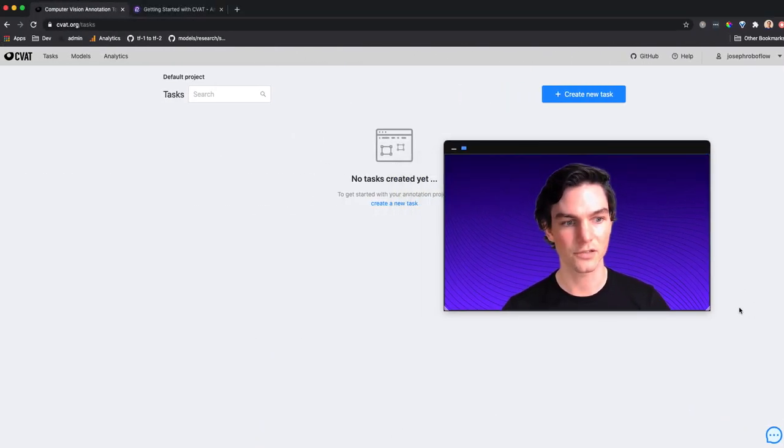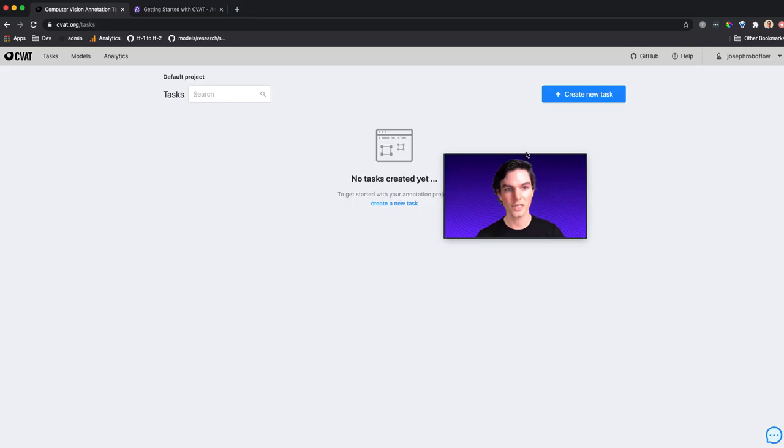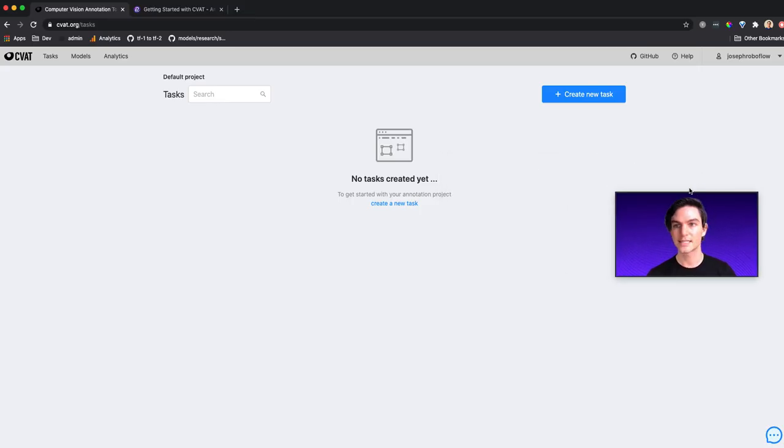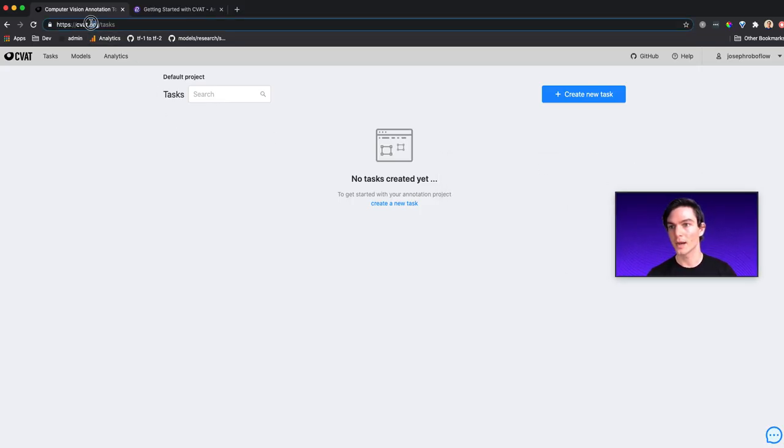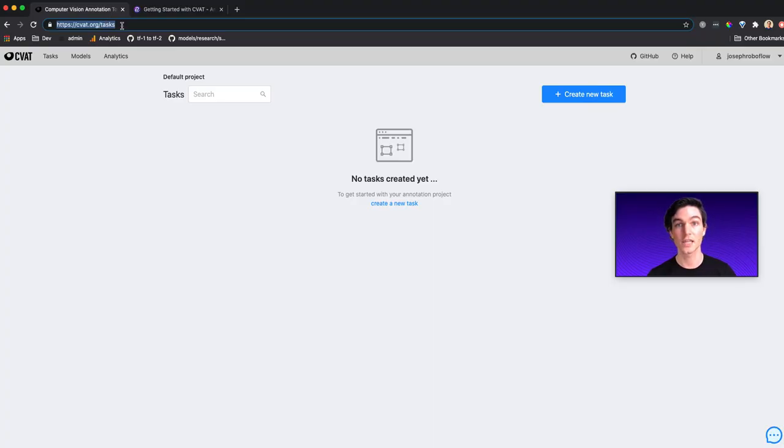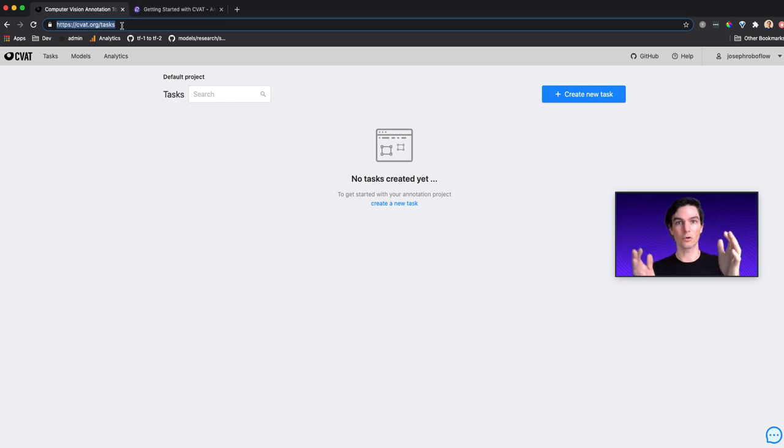I'm glad you asked. So first things first, you just need to visit CVAT.org. Now you can create an account for free, and you'll be directed to this page. So you can create an account with your username and your password, and then you're here where you have no tasks created.